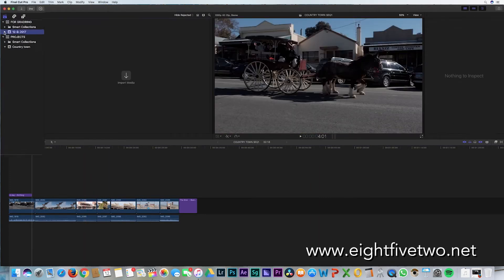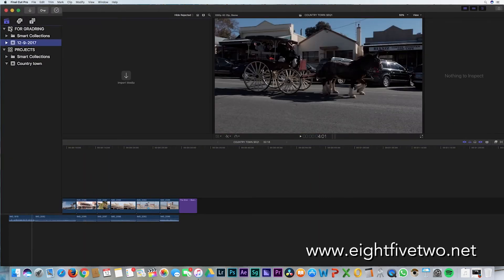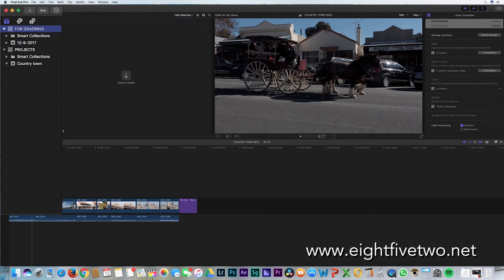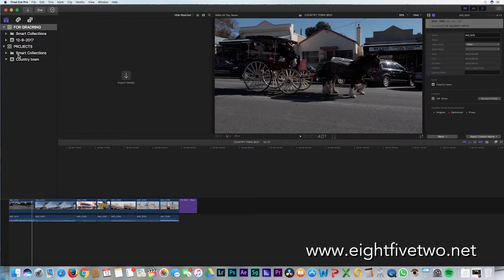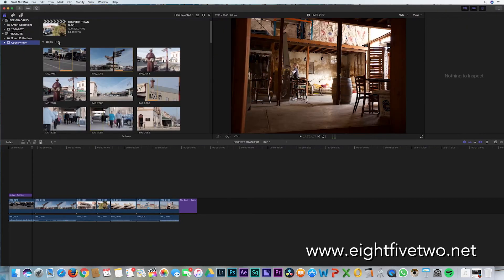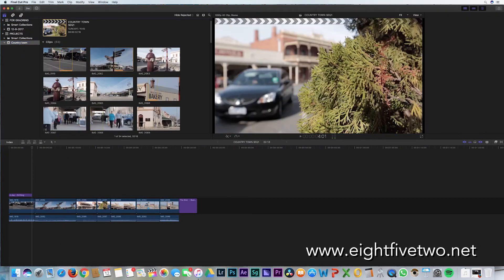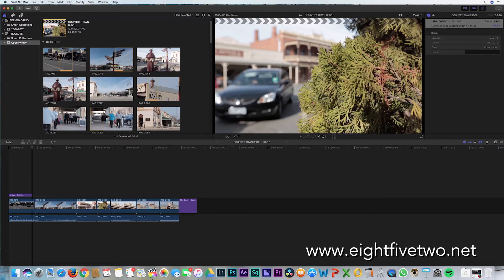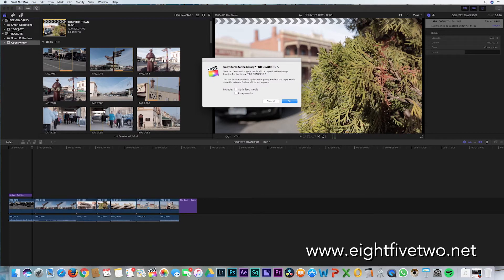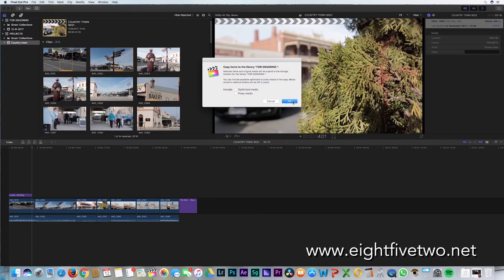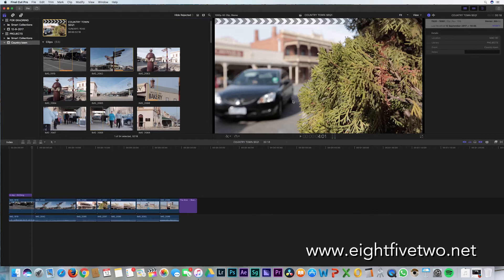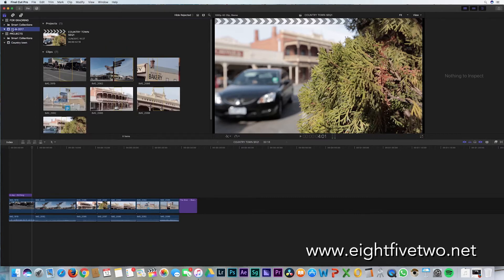Now as you can see, as I click on the new library, the event has nothing on it. What we want to do is drag the event with the slate to the new event, and a window will come up and say, 'Do you want to copy the optimized media and proxy media?' We just want the original file, so click OK.